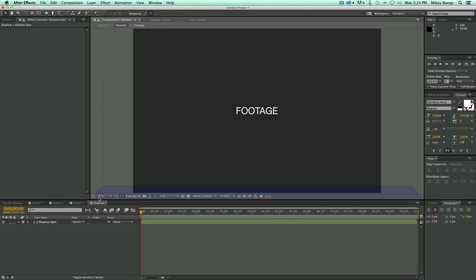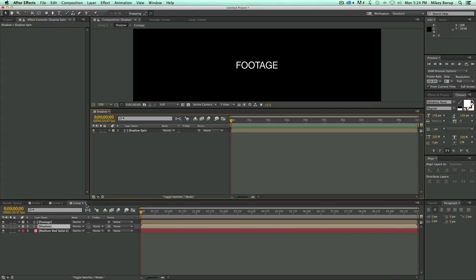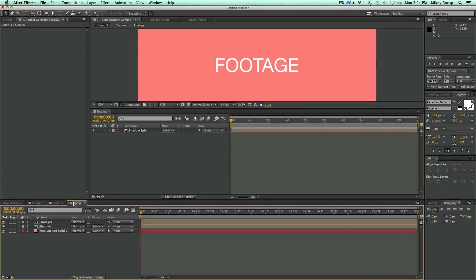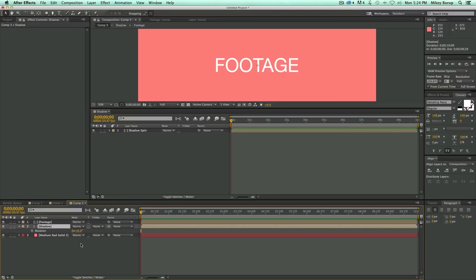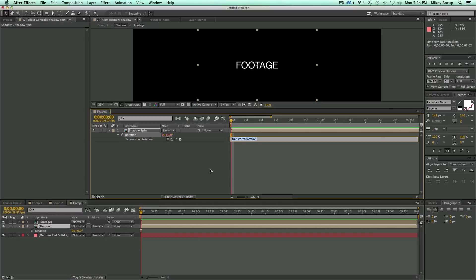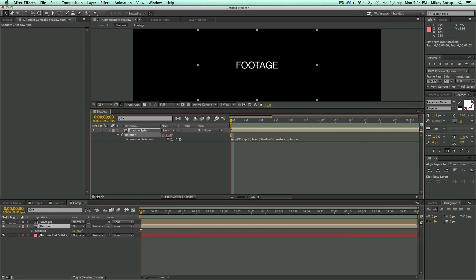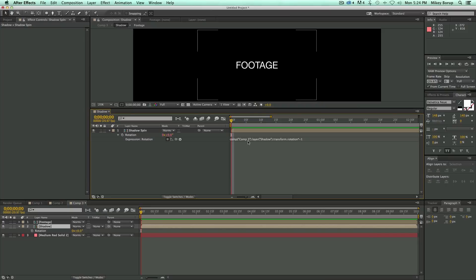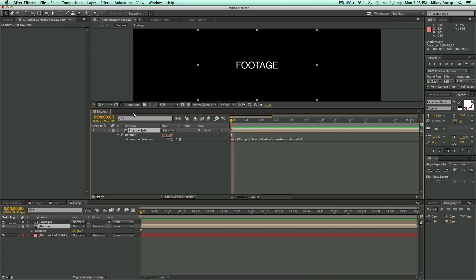Then I'm going to take this layer in the timeline, and move it so I can see both this Shadow Comp and my main comp I'm working in. Let's go down to the Shadow layer, I'm going to hit R on the keyboard to bring up rotation. Let's go up to this one, hit R on the keyboard to bring up rotation, and hold down Option or Alt on my keyboard, and click on the stopwatch. That brings up the Expression dialog box. I'm going to take this pick whip and grab rotation, and then times it by negative one.